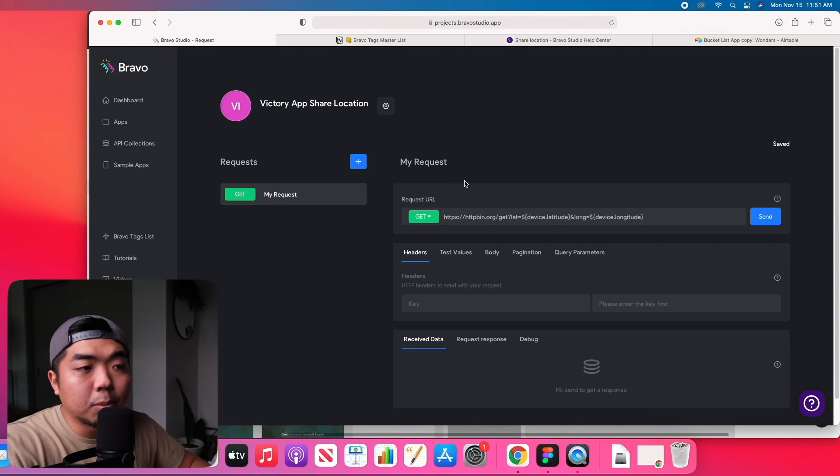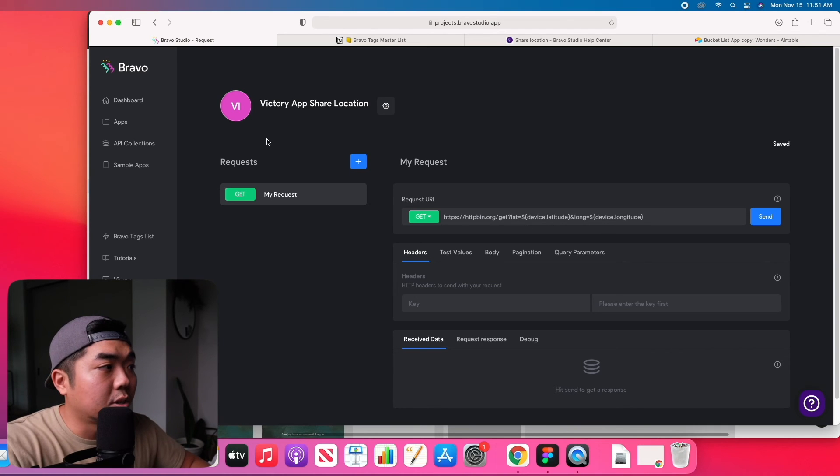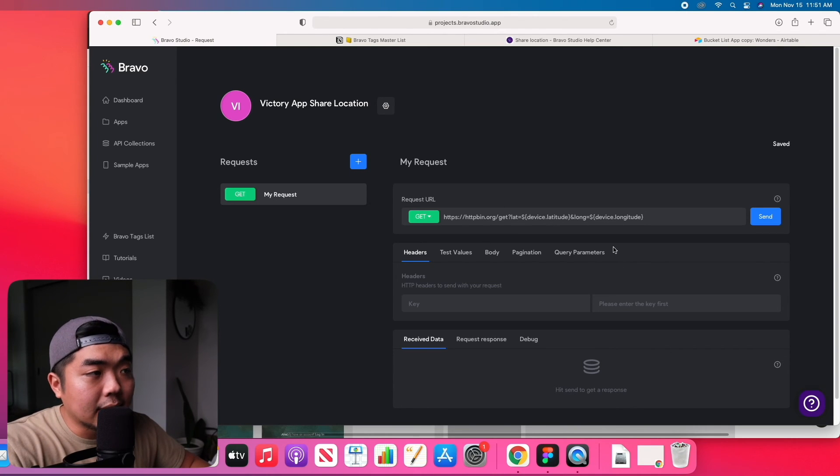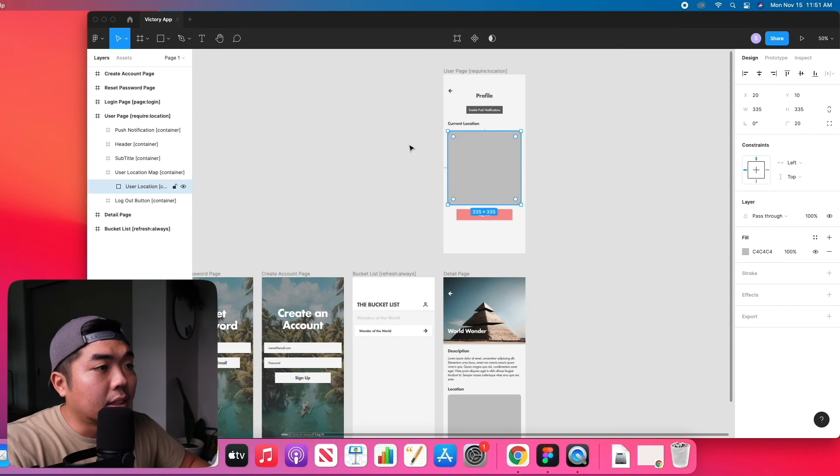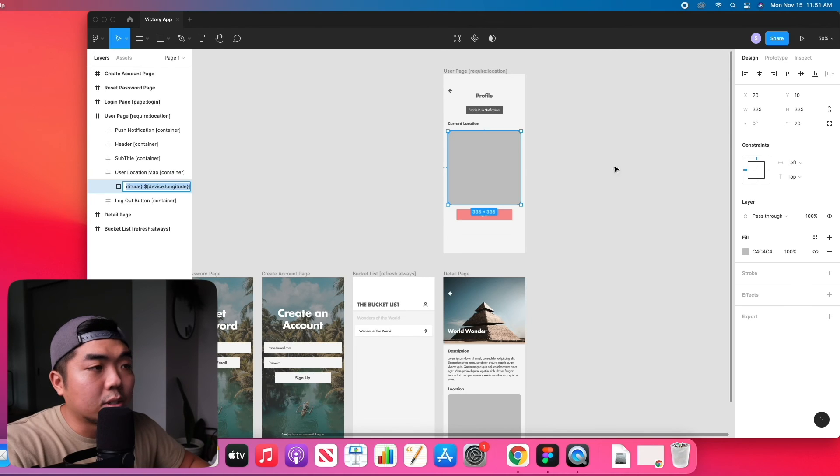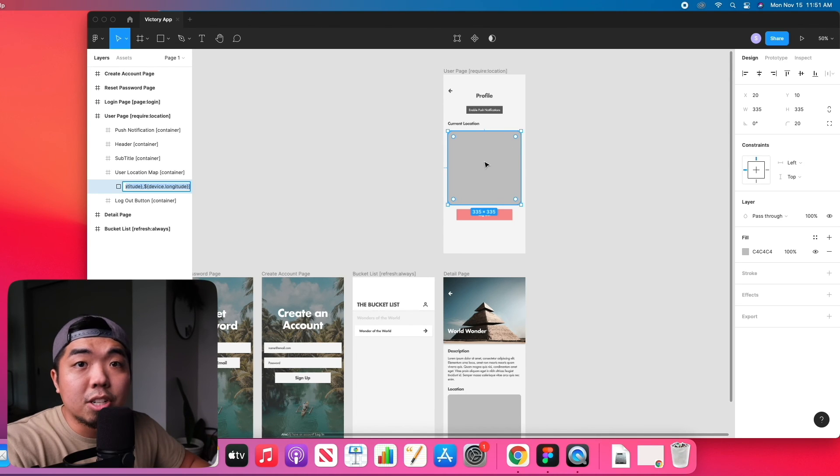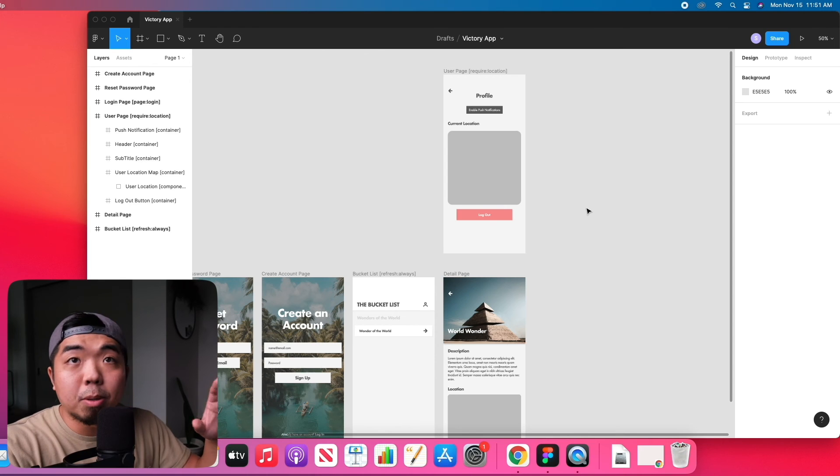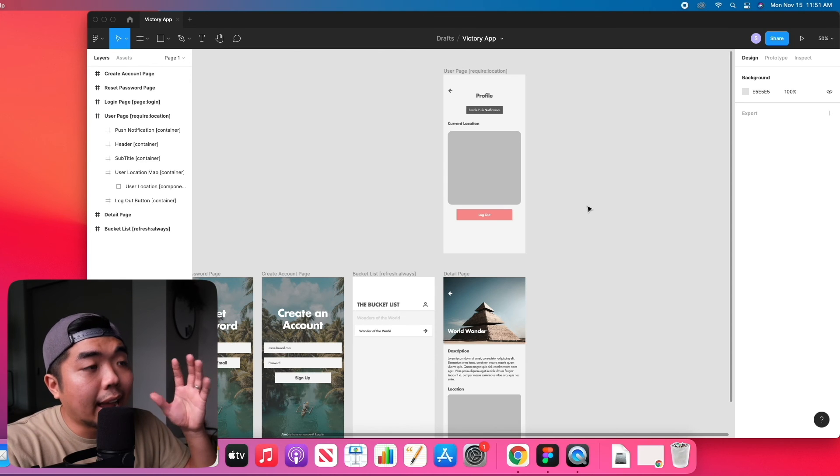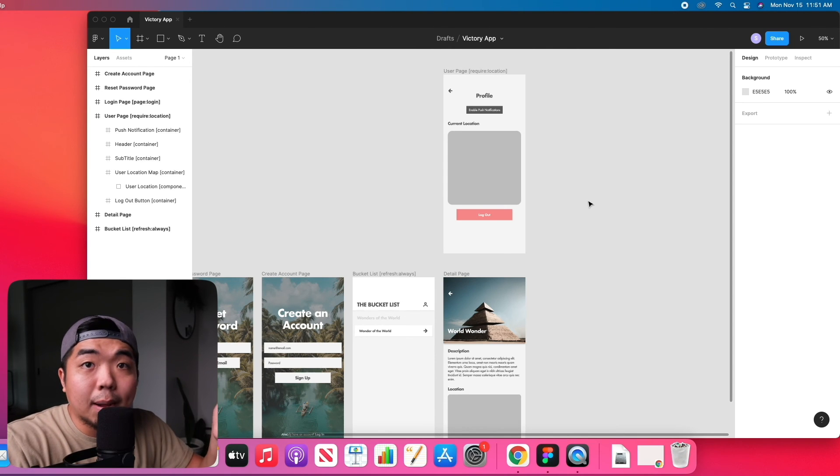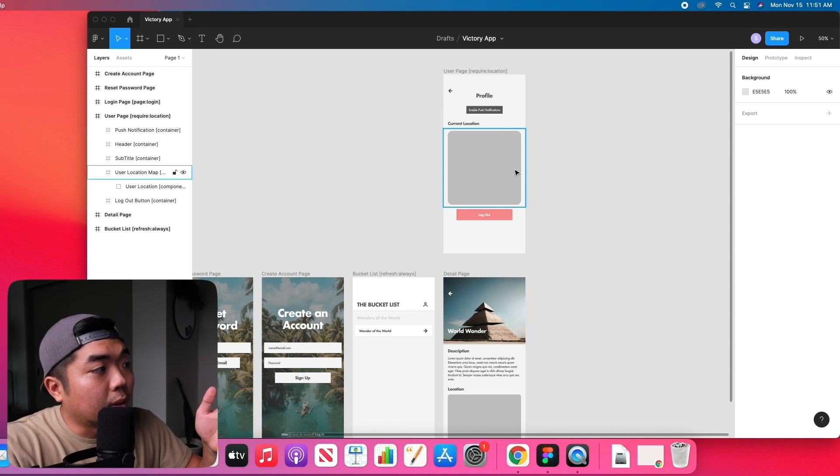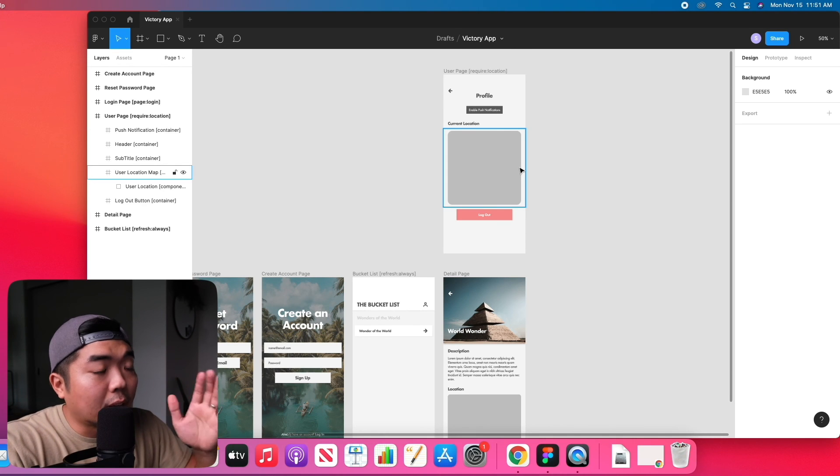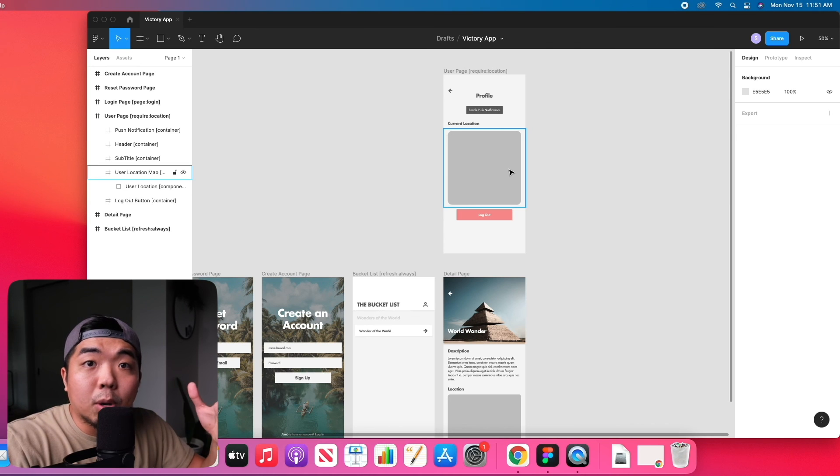So it will trigger this request here and give the device latitude and longitude and once that is collected by our application then this tag right here, this web view is going to show the current location of the user's device. And that's how simple it is to add device location and user location to your application. You just need to add those bravo tags in the correct spots and make sure you have a get request that is going to get the device latitude and longitude for the application to use.